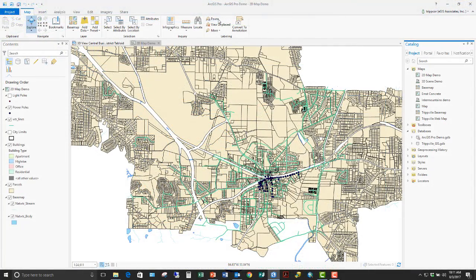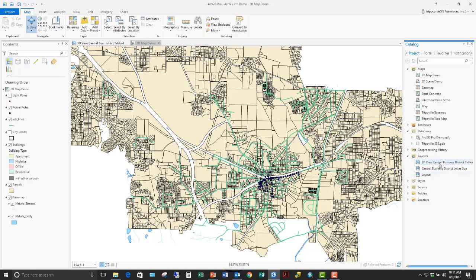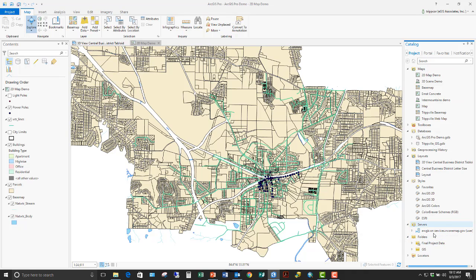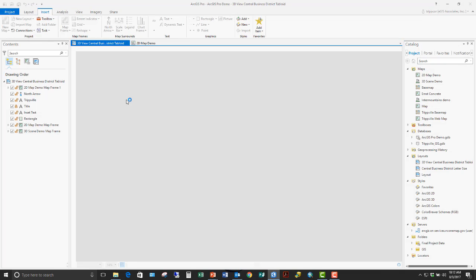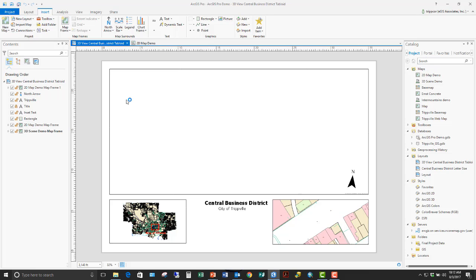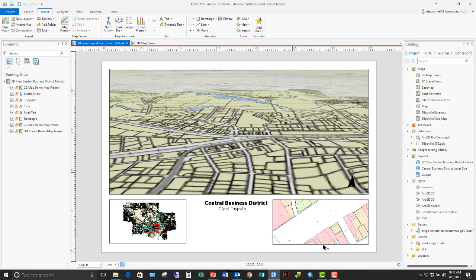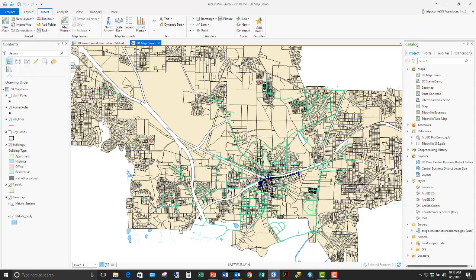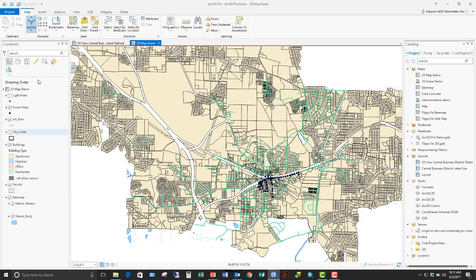Here we see ArcGIS Pro open — this is version 2.0. Over here on the right-hand side you'll see the catalog pane. In previous versions this was called the project pane; at 2.0 they renamed it the catalog pane. It's here that you access all items stored within a project: maps, database connections, layouts, styles, server connections, folder connections, and so on. I've got a layout that combines a 2D map and a 3D map.